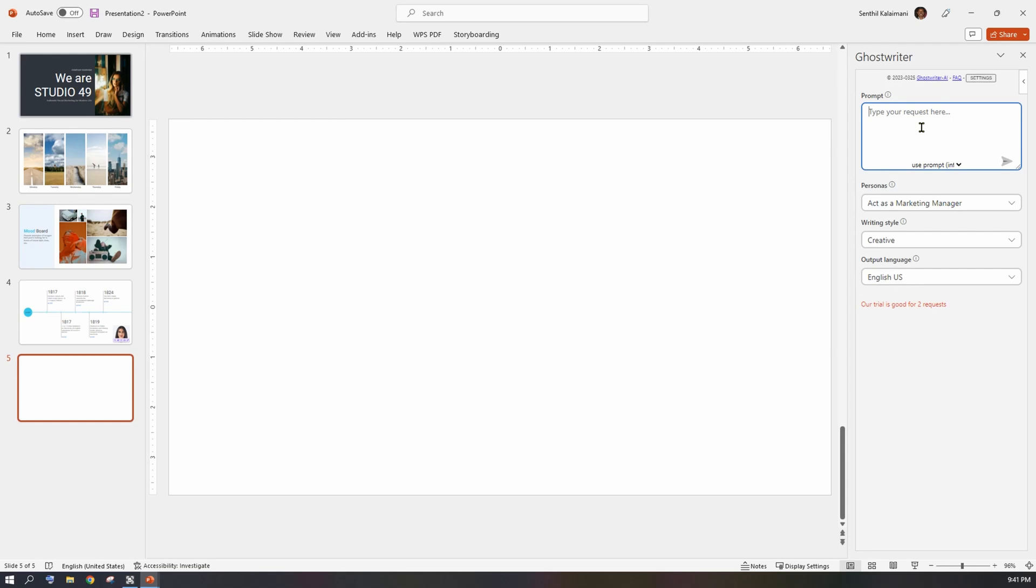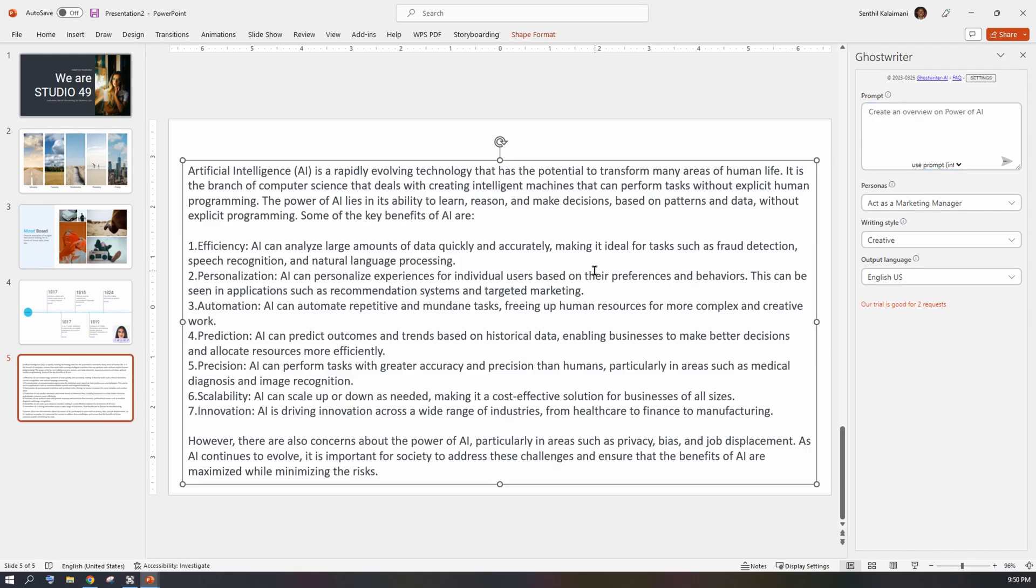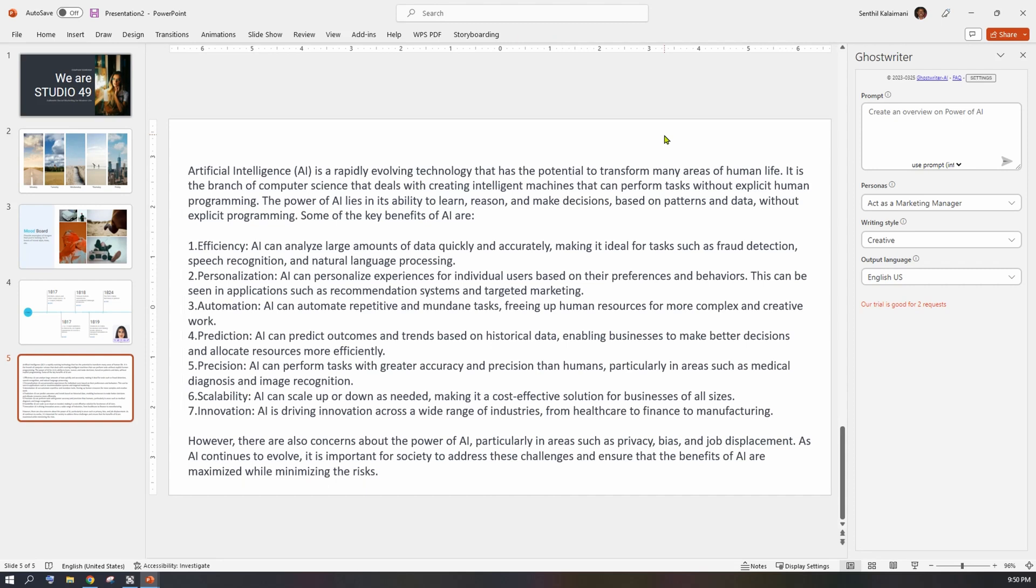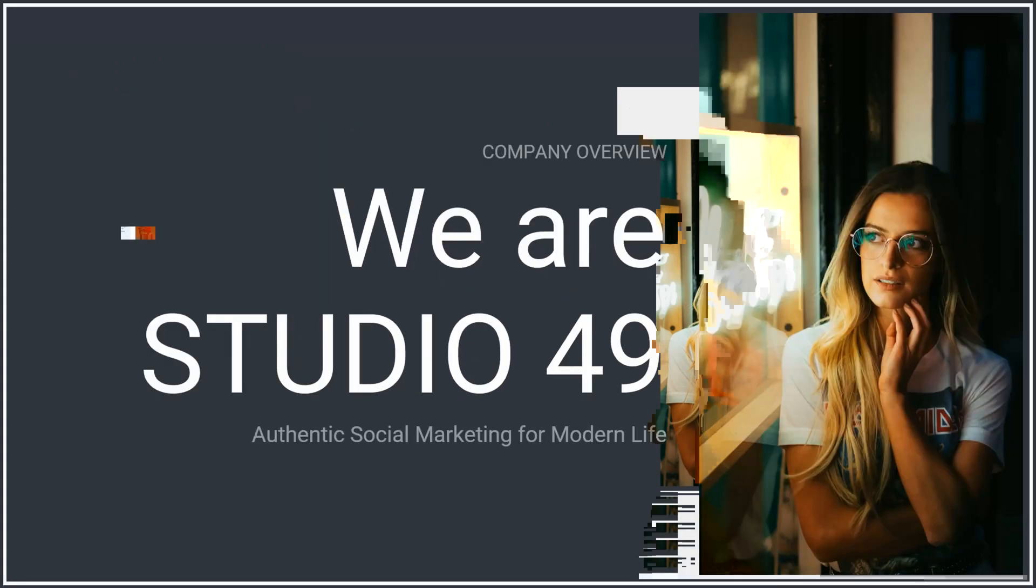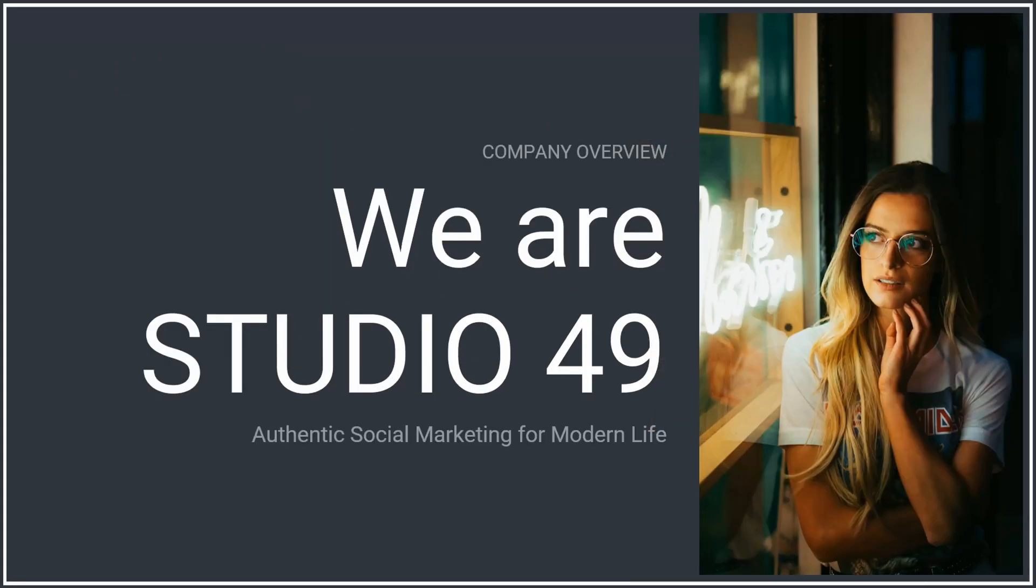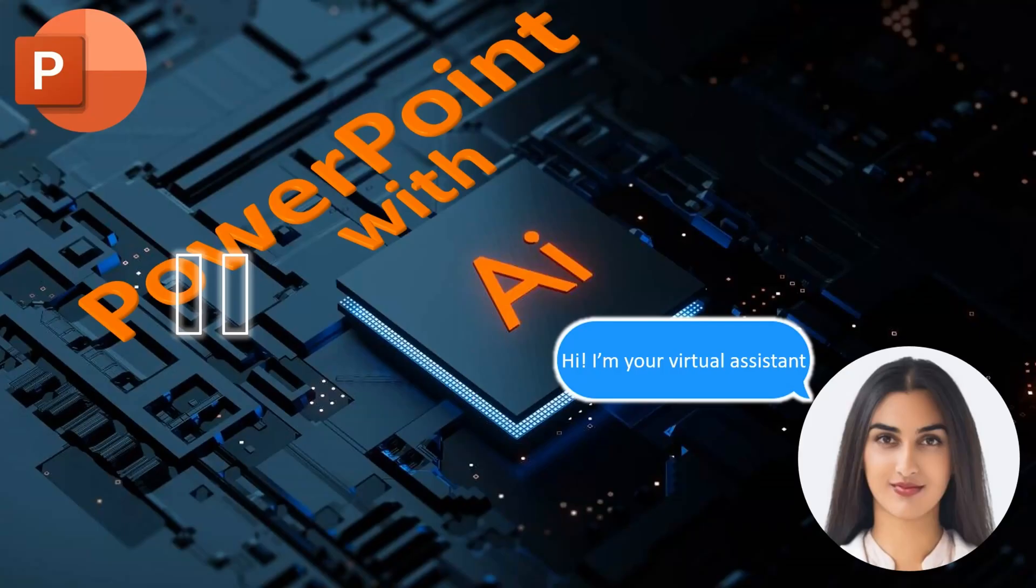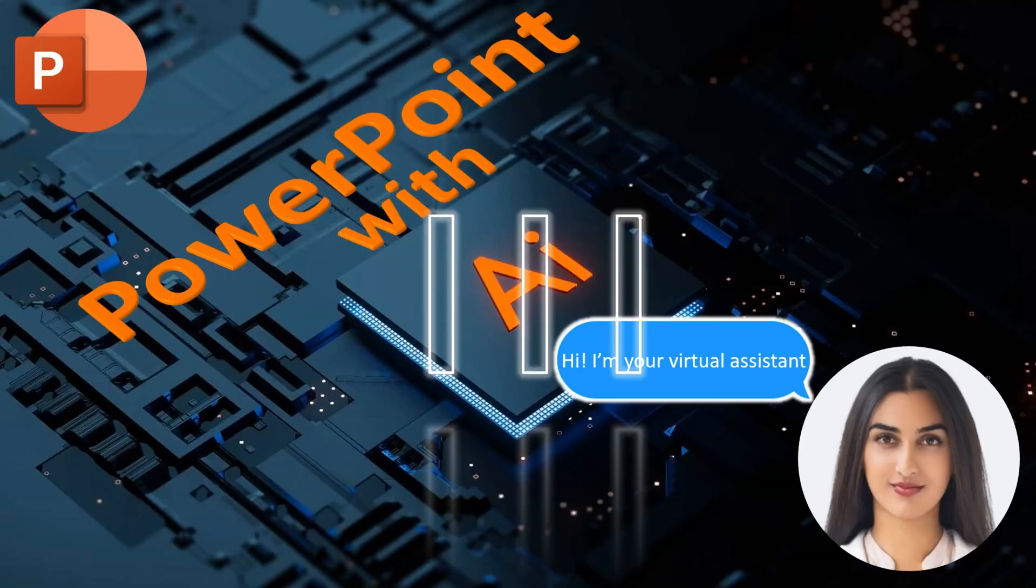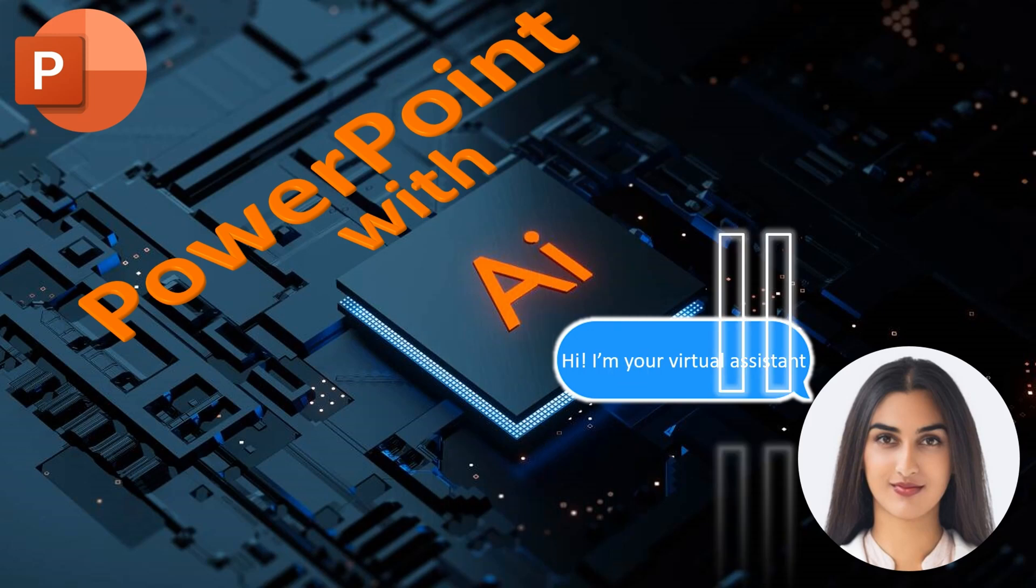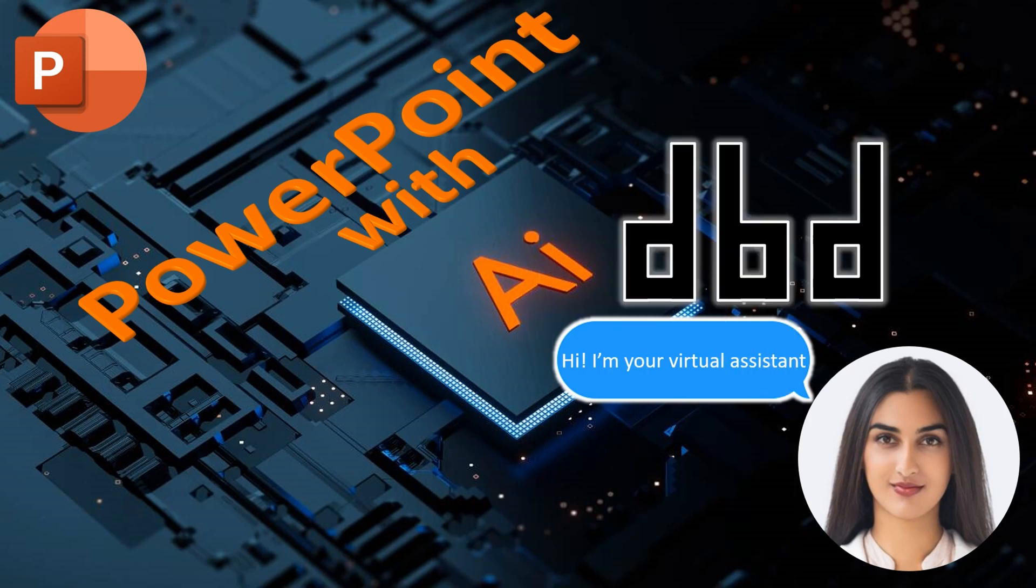My request was to create an overview on the power of AI. Here is the content that the AI generated that I added to the slide. Isn't it amazing what you can do with AI? For more such amazing videos, subscribe to Designer by Design. See you in another video. Bye now.